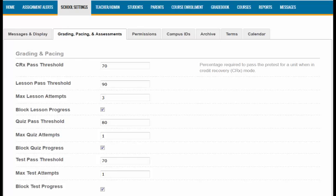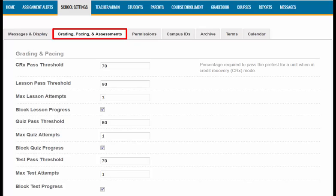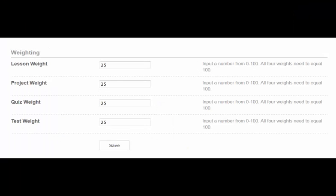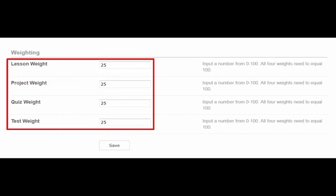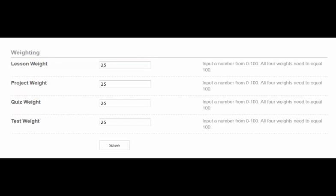If you are an admin, you have access to your site's school settings tab. Clicking on the school settings tab on the navigation bar allows you to access your school's default settings in Ignitia. To change your school's default weightings for assignments, choose the Grading, Pacing, and Assessment sub-tab. Scroll down towards the bottom of the page to locate the weightings percentages. From here, you are able to make changes to the weightings based on your school's educational paradigm. These settings will be the default for your school. Keep in mind that the four numbers will have to equal 100 when you are finished. When you have finished making your changes, click the Save button to save these.